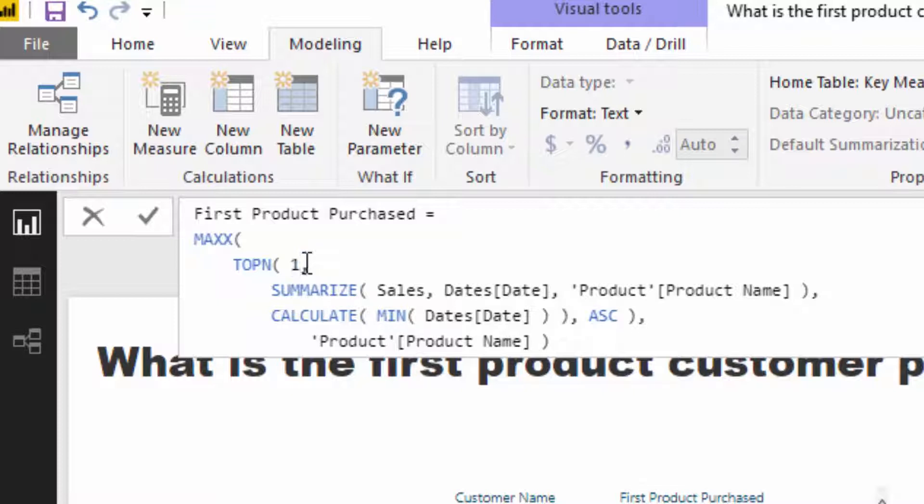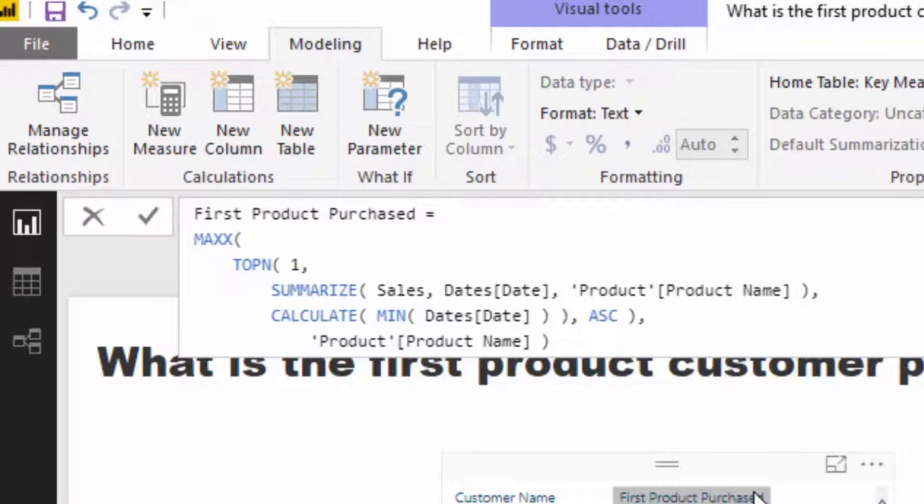Now if you put one, what happens is this actually returns a table with one row, which is great, because that's exactly what we want here. We just want to see what the first product is that we purchased. So we only need to return one row.